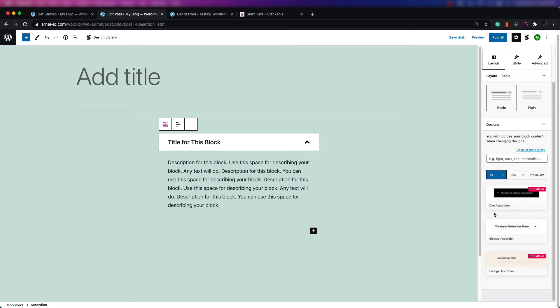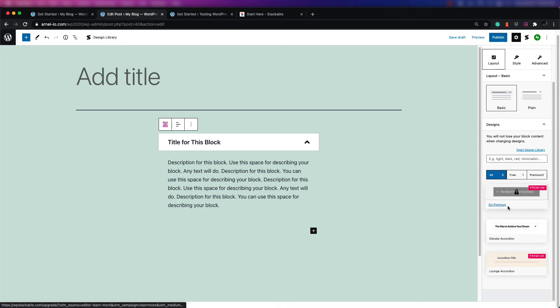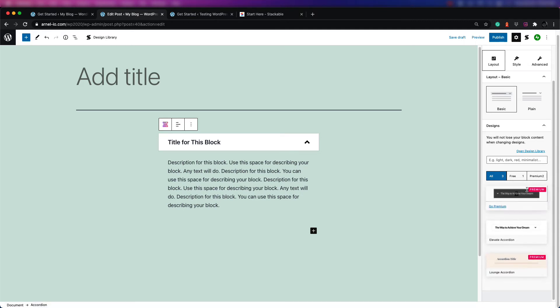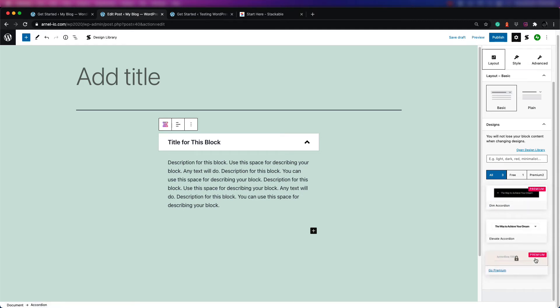The one that's free is the only one you can use. If you scroll down a little further, you'll see the different layouts — they're all labeled as premium, except for the one that's free, which is not labeled.